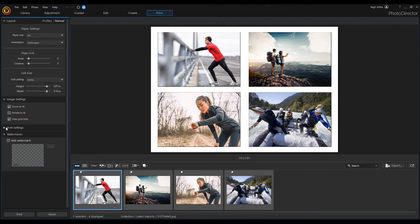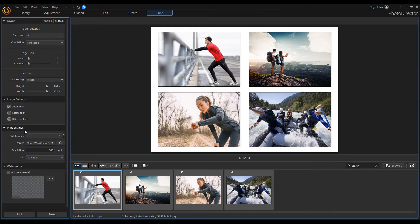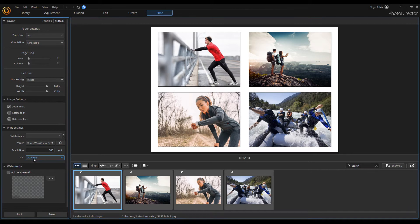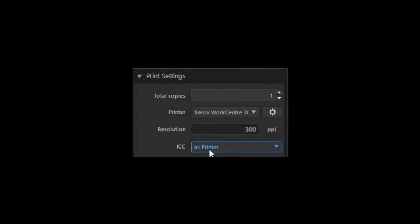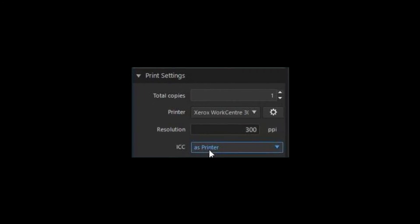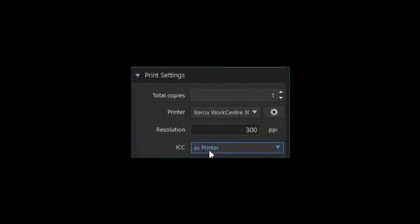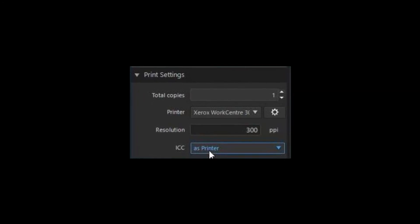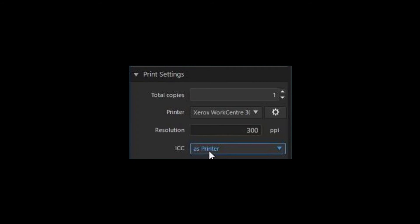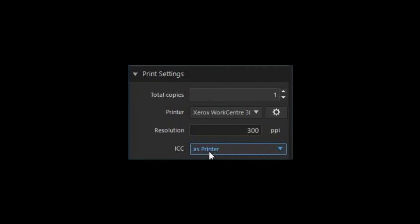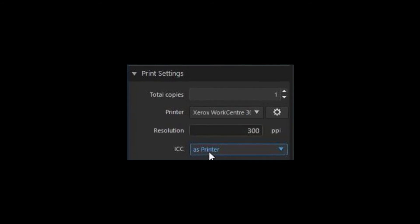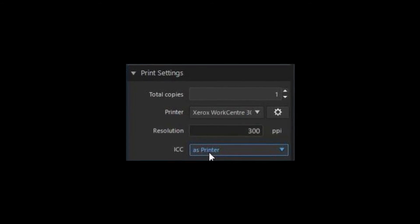In the print settings section, you can set the number of copies to be printed, select a printer, and set the photo resolution. Print resolution is simply the level of detail in the printed image. Higher resolution means higher detail and can be measured in pixels per inch.